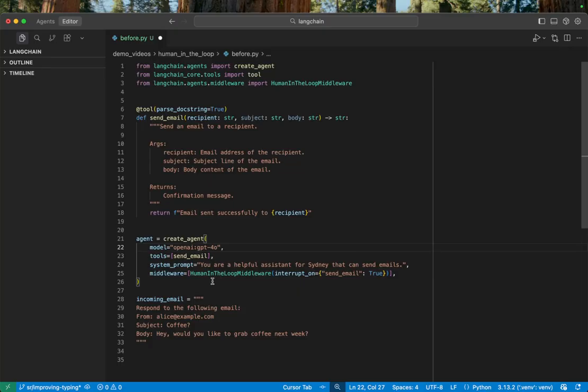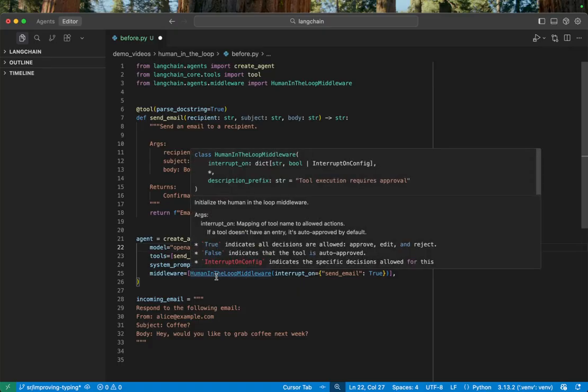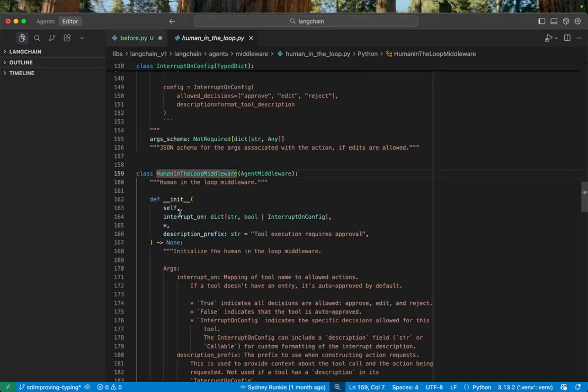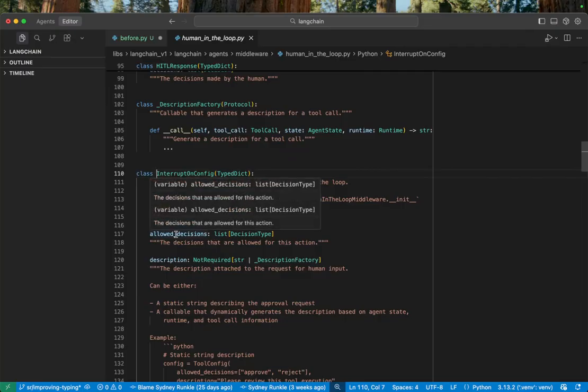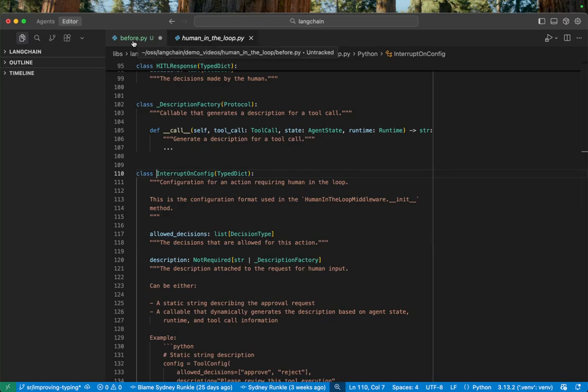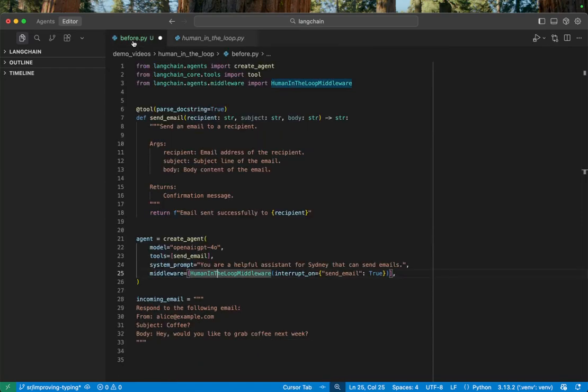And then we're interrupting on the send email tool with this true Boolean. Also note, we do have more configuration available for human-in-the-loop middleware. So you can specify specifically a list of allowed decisions. That's those accept, edit, reject types. But for this case, we can just use that simple Boolean.